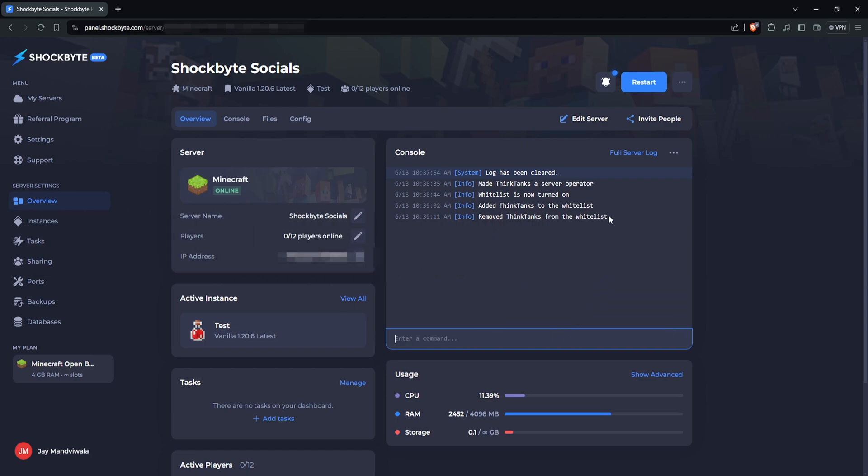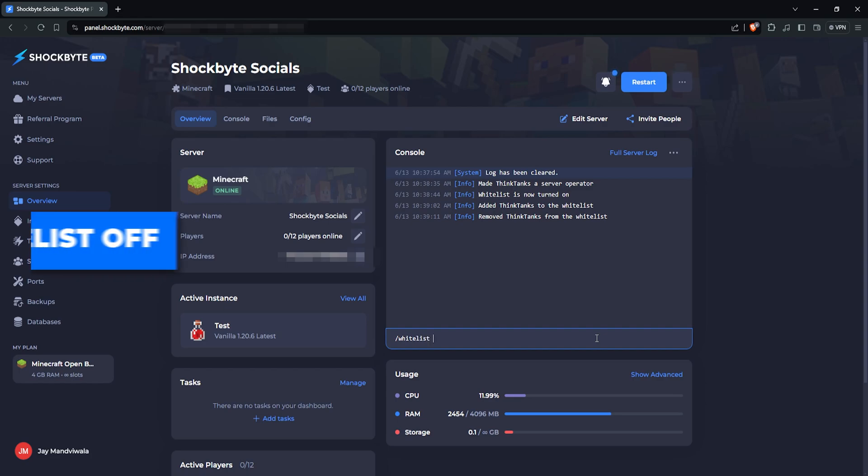Only players with operator permissions can add or remove players from the whitelist. If you'd like to disable the whitelist entirely to allow anyone to join, simply type /whitelist off.